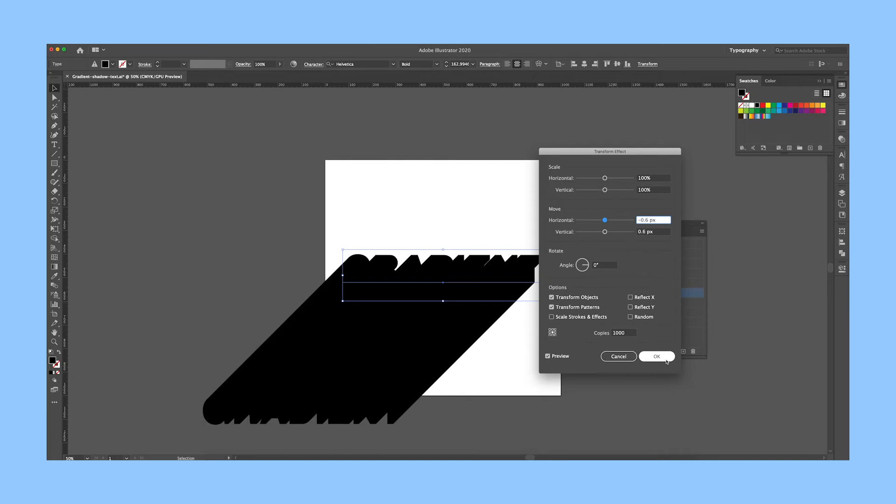You can play around with these settings if you want a different angle to your shadow. But when you're ready, press OK.